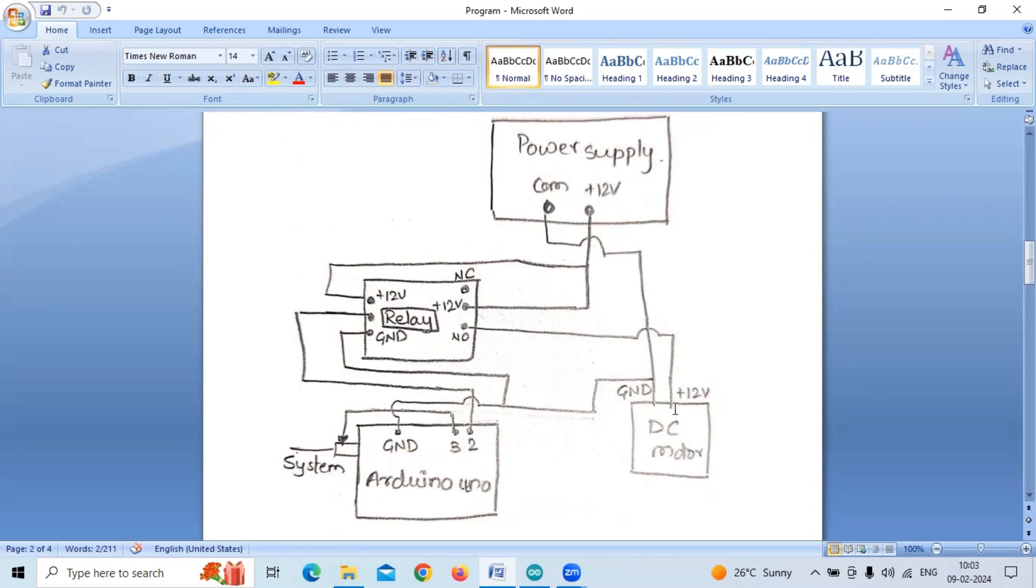The DC motor positive terminal is given to the normally open terminal of relay. Normally closed is left as it is. The ground of relay is connected to the ground of Arduino.